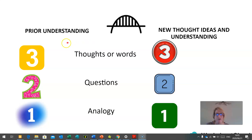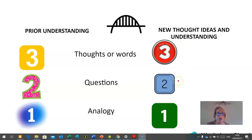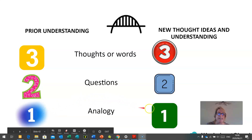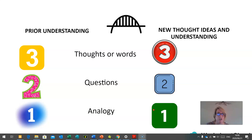Let's go back and look at your three thoughts or words, your two questions, and your one analogy from the beginning of the lesson. Write down three new or different thoughts or words you developed through the lesson, two additional questions you may have, and see if you are able to create another analogy. Try to bridge your previous thoughts with your new thoughts, build a bridge between your previous and new questions, and see how your analogy has developed as we reach the end of the lesson.